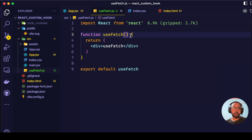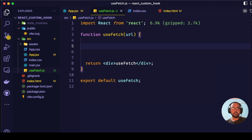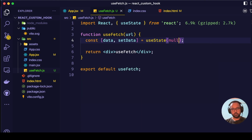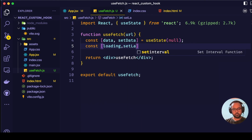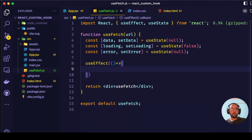This hook will take a parameter known as URL, which will be our API endpoint. We want the custom hook to return three things: the data, which is the API response; the loading state, so we know if it is loading; and the error, in case any error happens. Inside the useFetch hook we will be using the useEffect hook, and inside that we will write the logic for the data fetching.